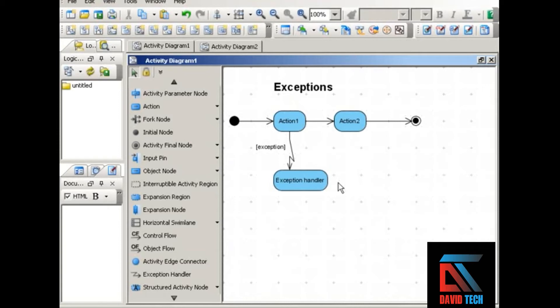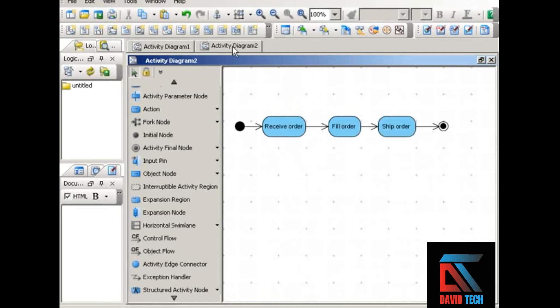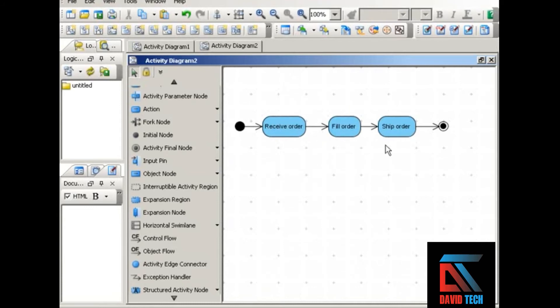As an example, here's a diagram you've seen before. This shows the process of what happens in a fulfillment department when it receives an order: receive order, fill order, ship order, finish.